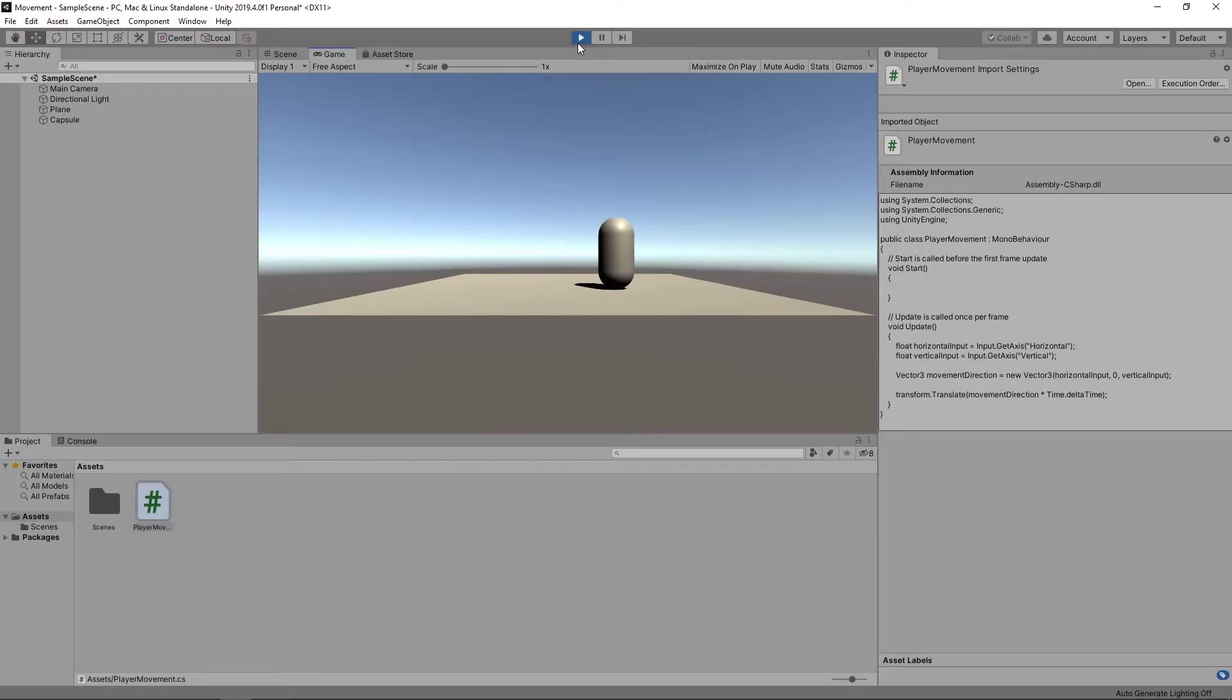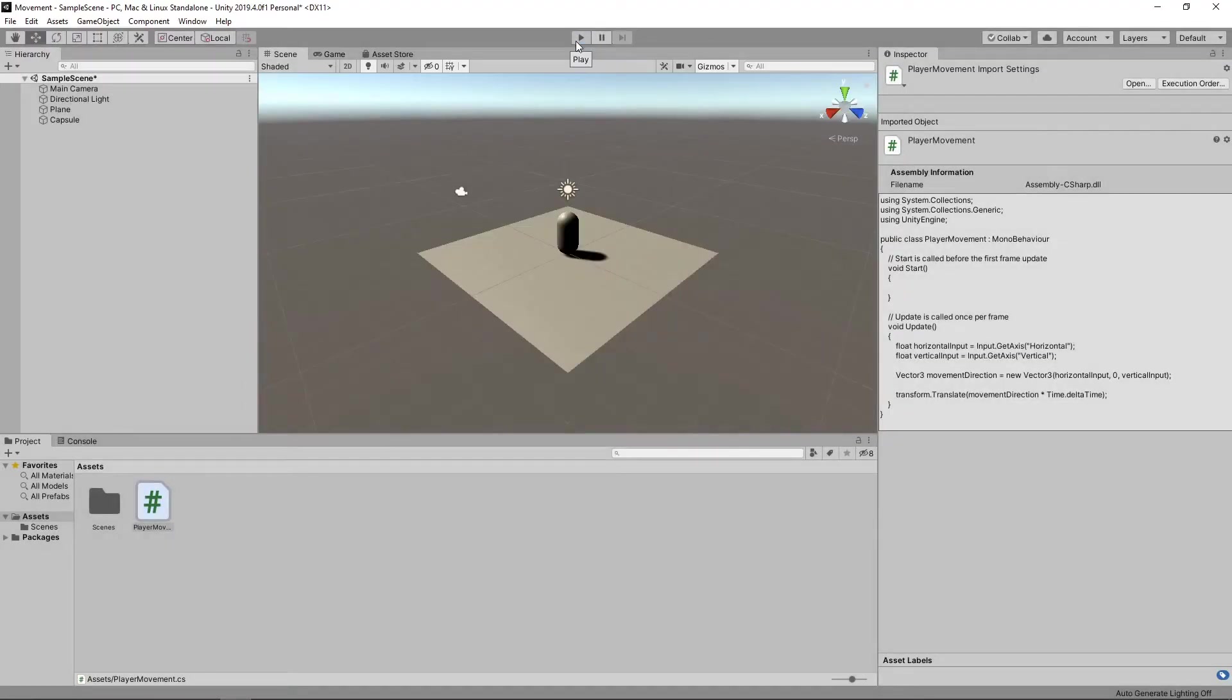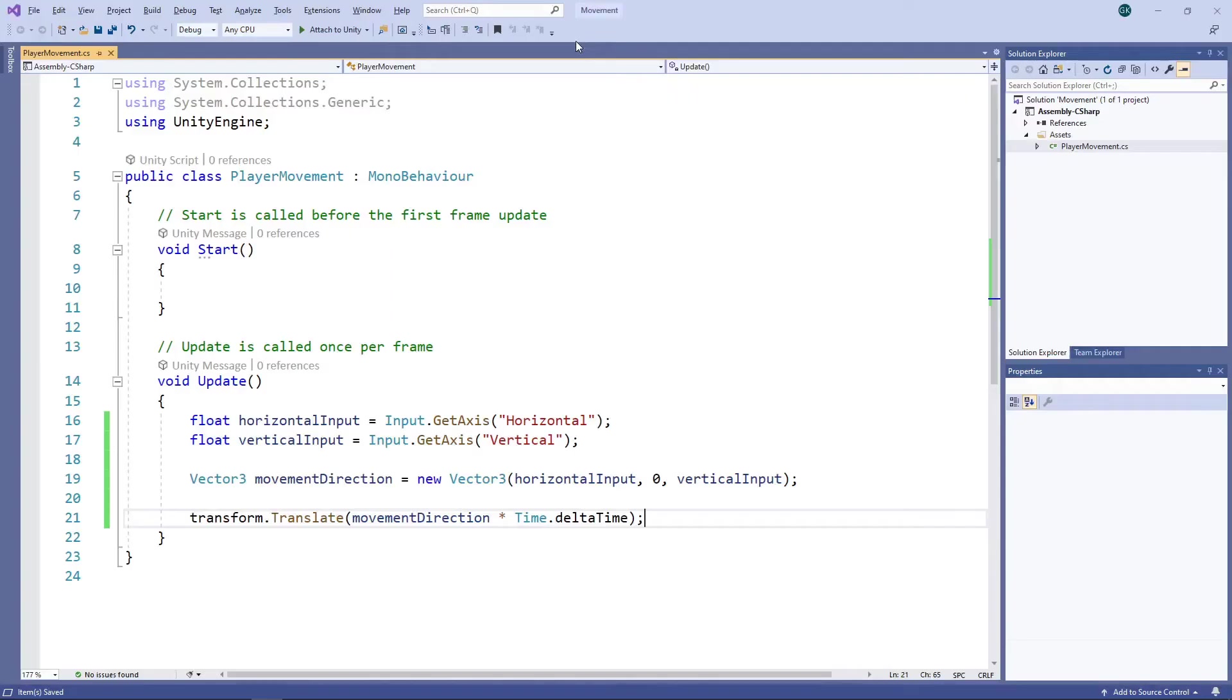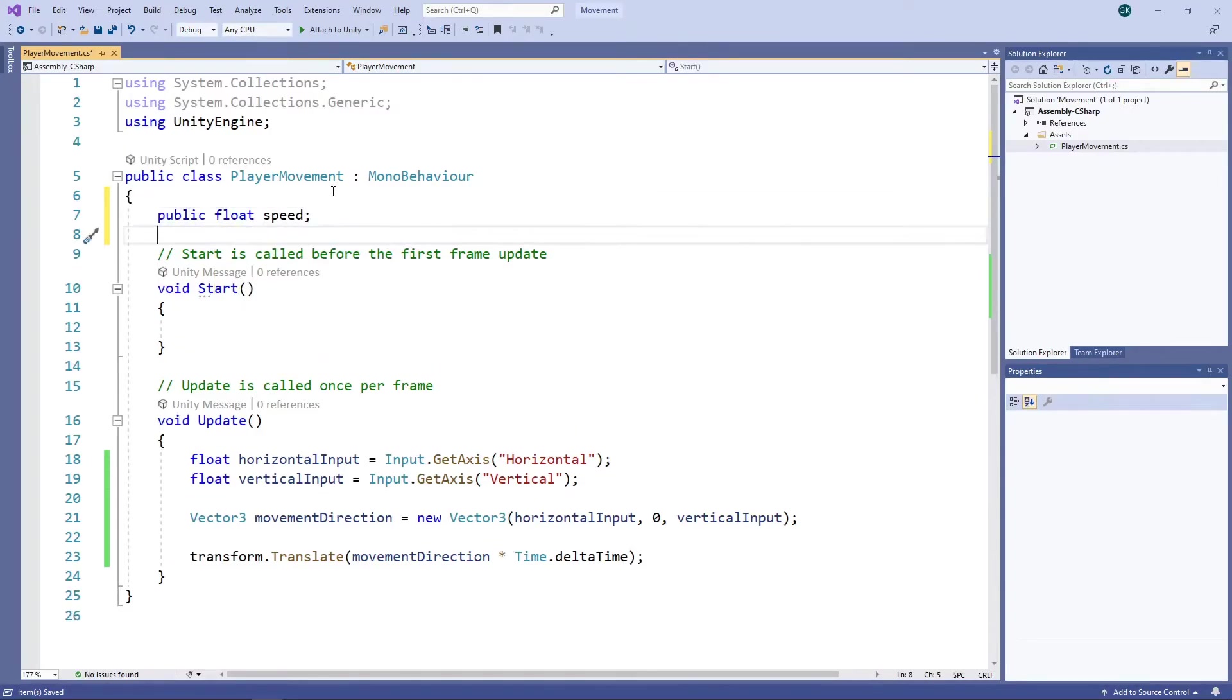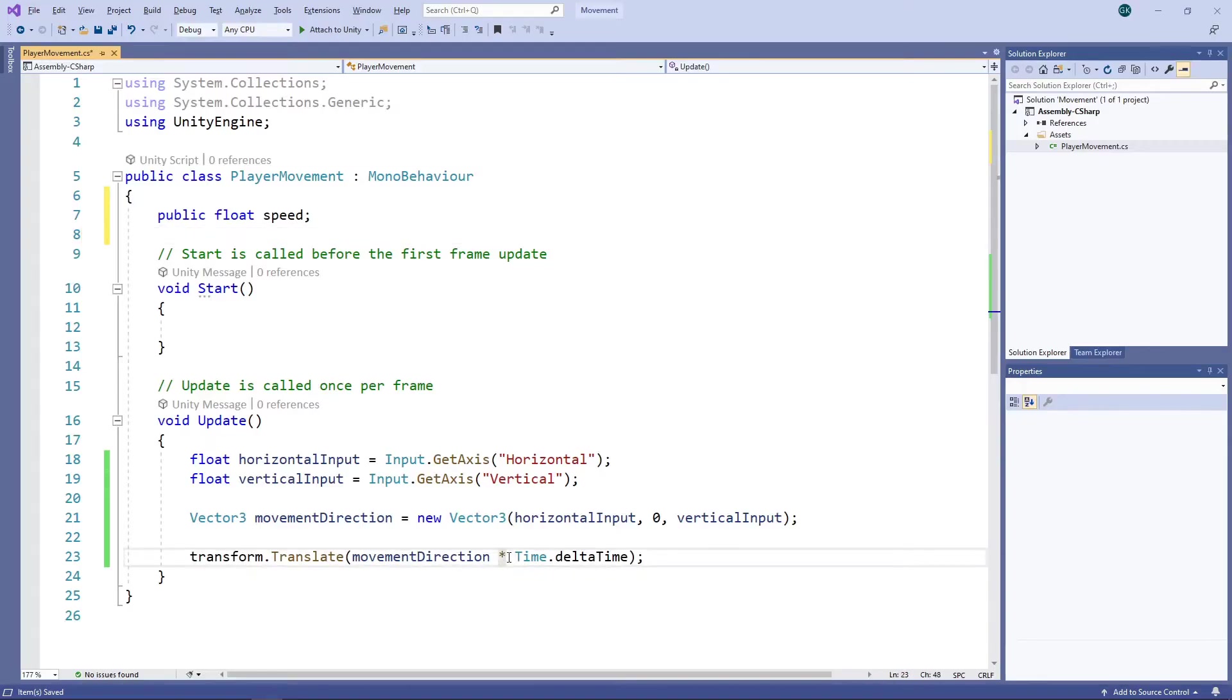The capsule is now moving but it isn't doing so very quickly. To fix this, we'll stop the game and switch back to the script to add a way to control the speed. We'll add a public variable to hold the speed at the top of the script. Then we'll multiply the movement by this speed.